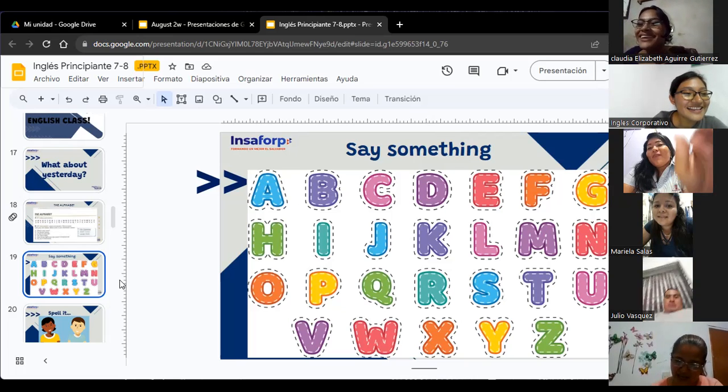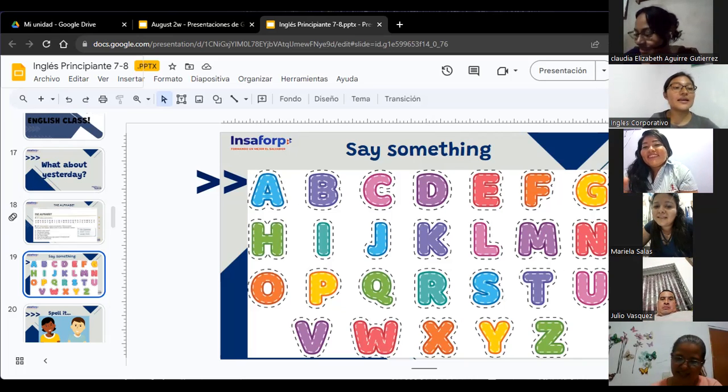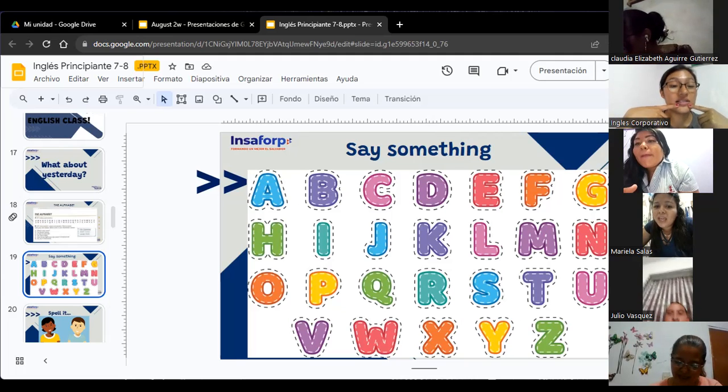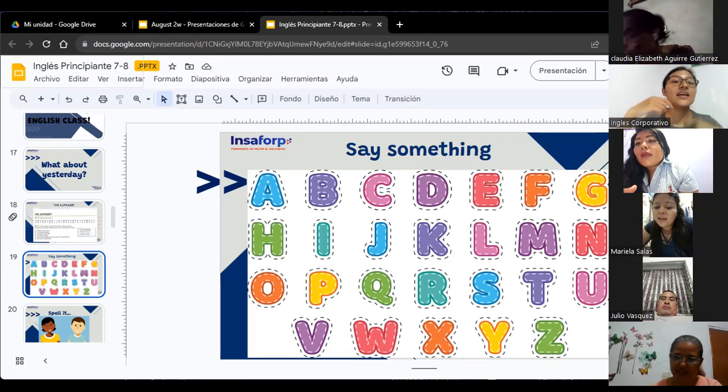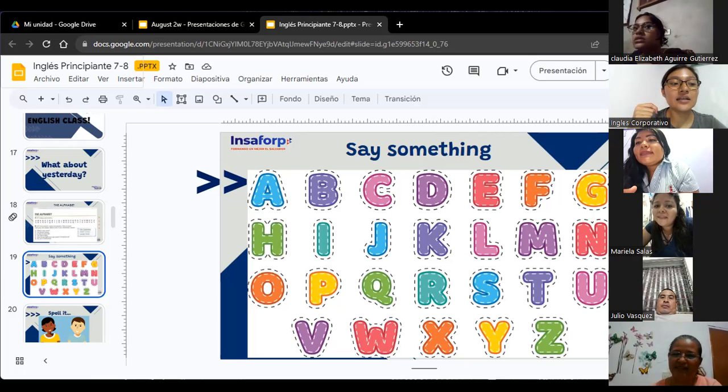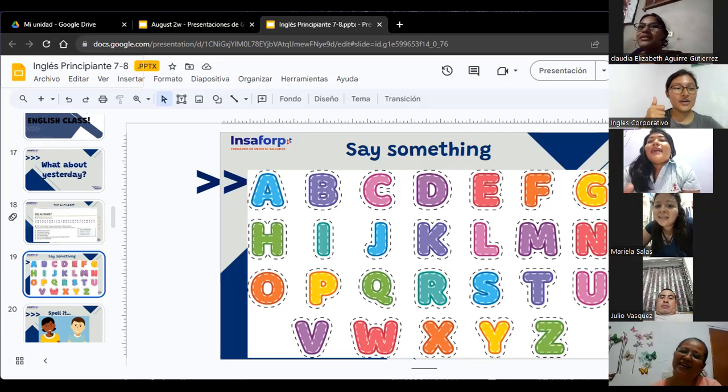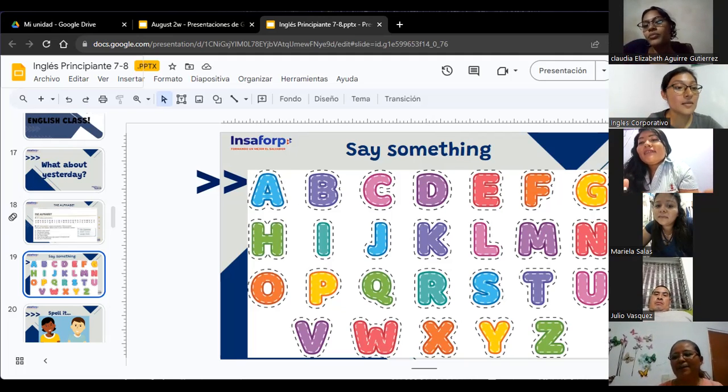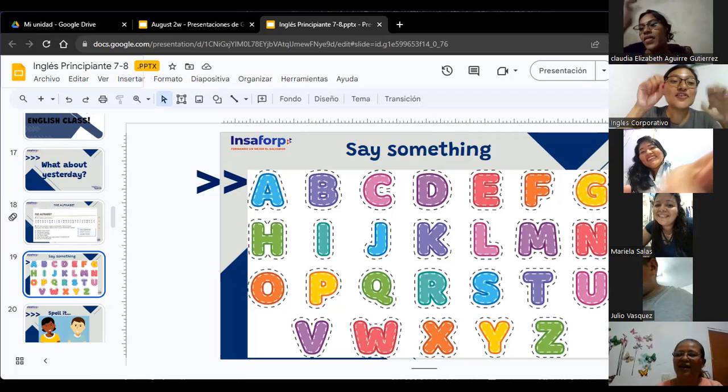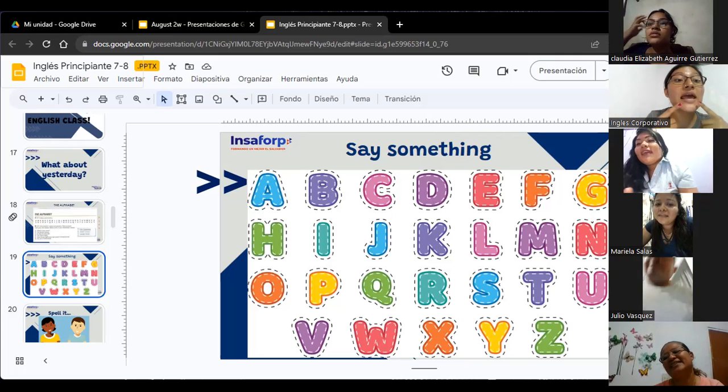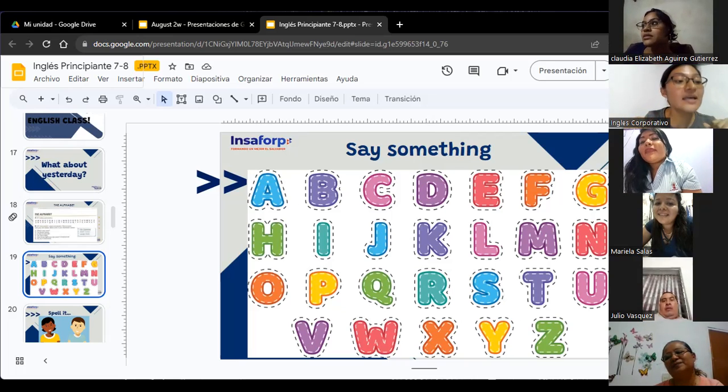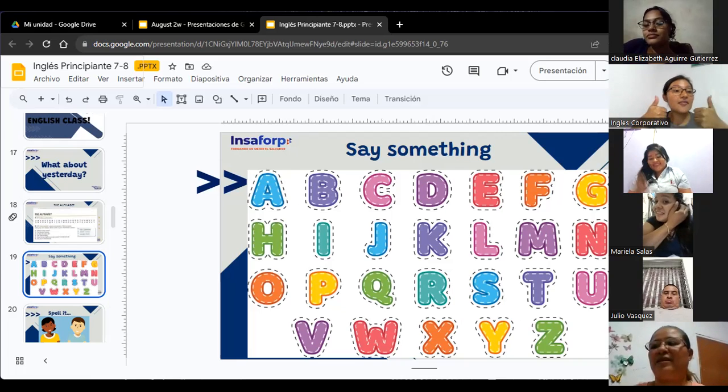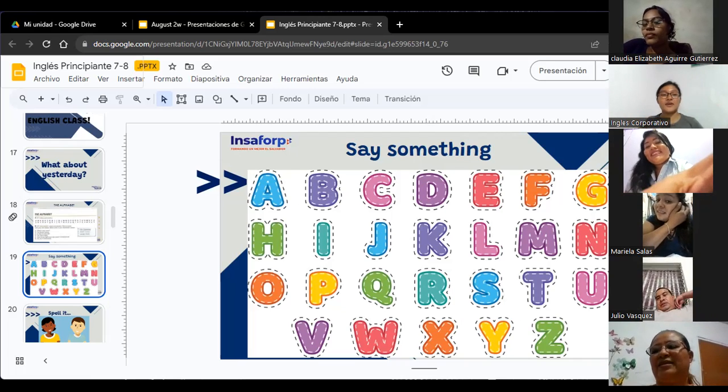Yo entre la M y la N. La M sería labios cerrados. M. M. Esa sería la M. Como en mamá. La N es N. No cierro los labios. ¿Se dan cuenta? M. Y N. Todavía se me ven los dientes cuando digo la N. N. Can you say it, Verónica? N. N. One more time. I want to see your lips. Quiero ver los labios. N. N. N. N. Okay. N. M. Exactly. In that way. N. Awesome. Great.